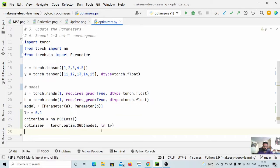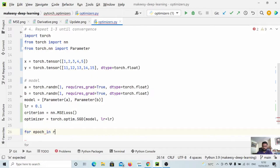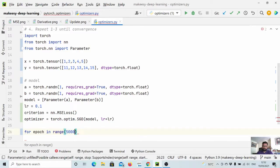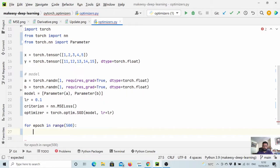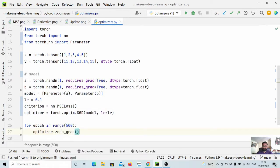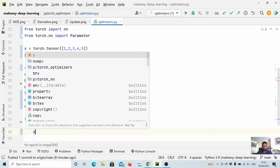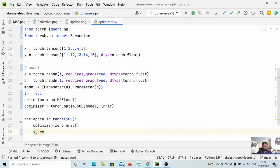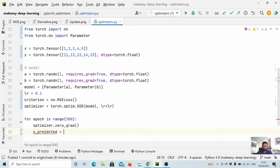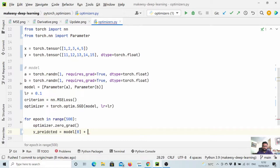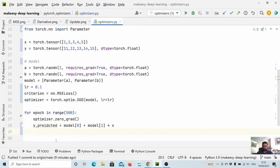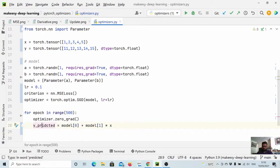Now let us simply iterate for epochs. Let's say for epoch in range, let us call it 500 epochs. What we will do is first we need to do optimizer.zero_grad - this is the first thing you need to do. Then we will see what would be the output from the model. We will simply say model[0], which is a, plus model[1], which is b, into x_train, which is x - y_predicted.